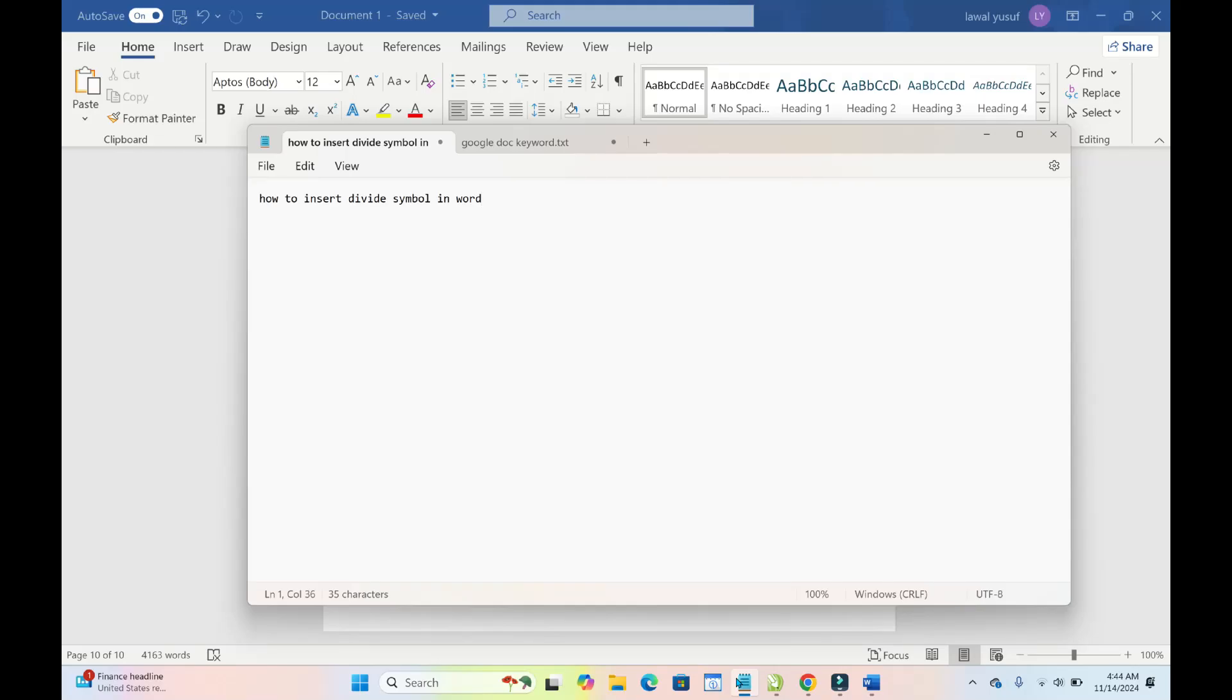Hello there everyone. In this video today, I will show you how to insert a divide symbol in Word.